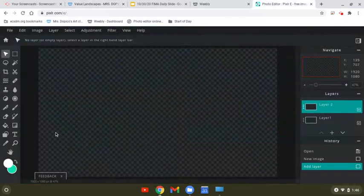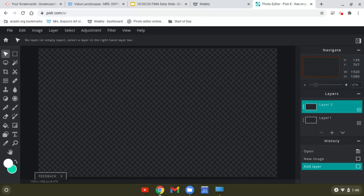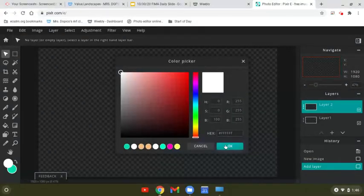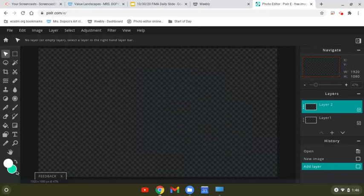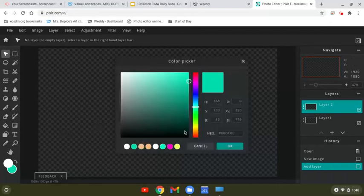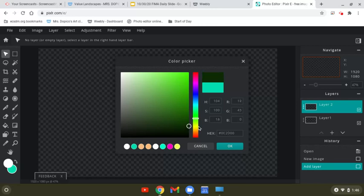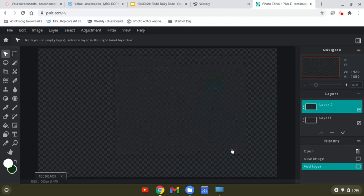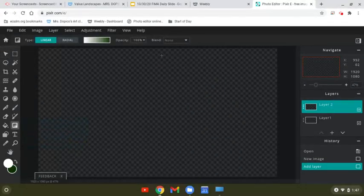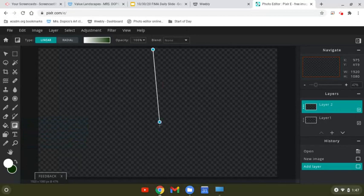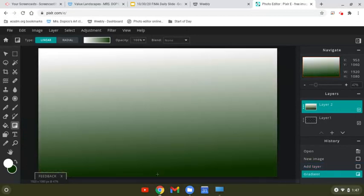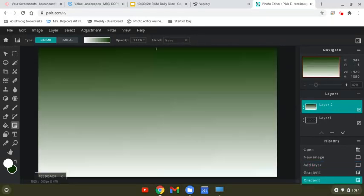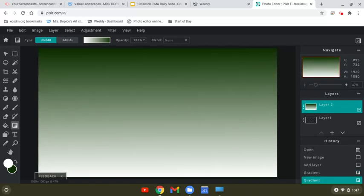I'm going to do green. So I'll start with white and then the other one I'll make a nice dark green. Then I use my gradient and I click and drag, let go, and I'm going to do it the other way. But you can do it either way. You'll decide what sky looks better in the end.